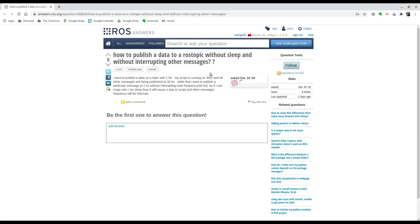He explains that he wants to publish data on a topic at 1 Hz while his script and all other messages are being published at 30 Hz. So he wants to be able to publish both without stepping on one another.